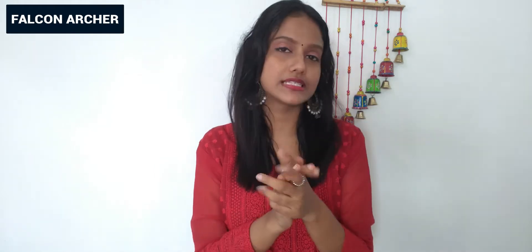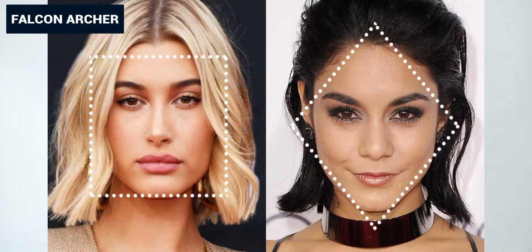One of the easy ways to measure our face is we have a direct selfie. We have a straight face, we take a selfie, we have an outer line, and we have to show our face shape.